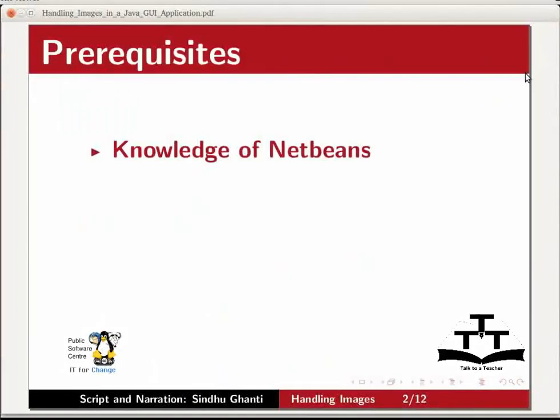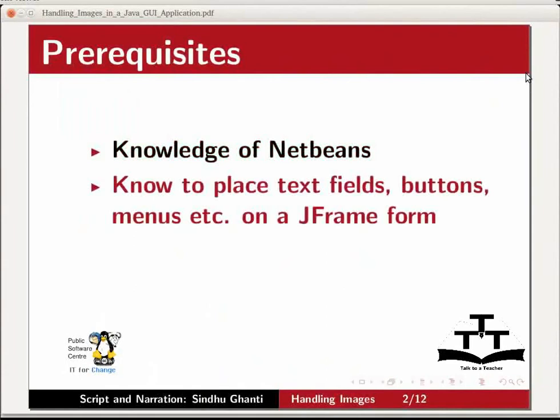We assume that you have the basic working knowledge of NetBeans. We also assume that you know to place text fields, buttons, menus, etc. on a JFrame form.